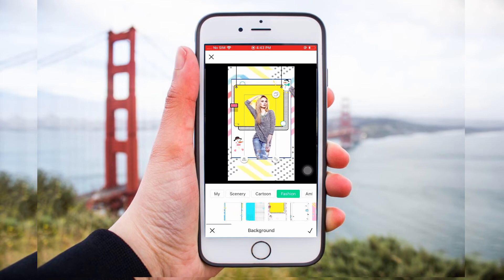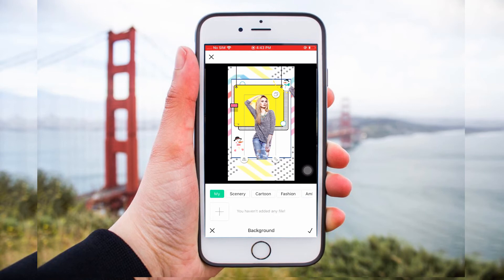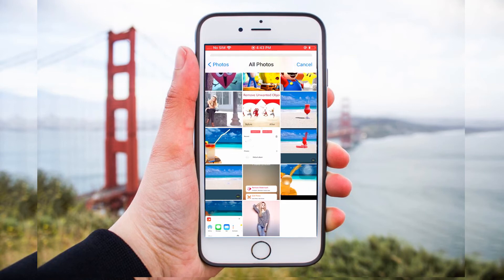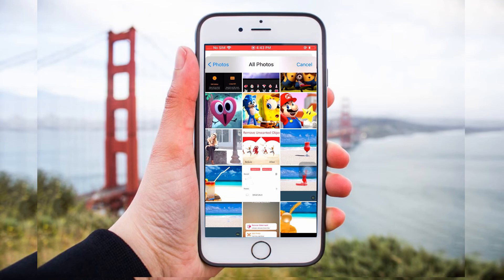Moreover, you can add your own backdrop design by tapping the My button, so you can upload the background photo from your library.